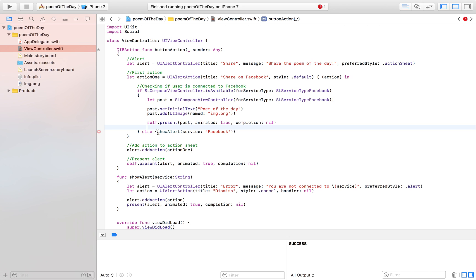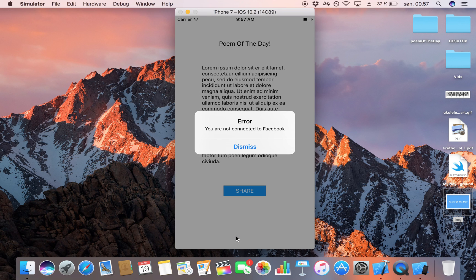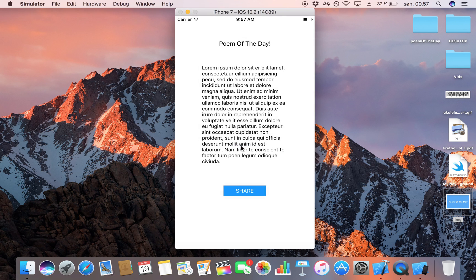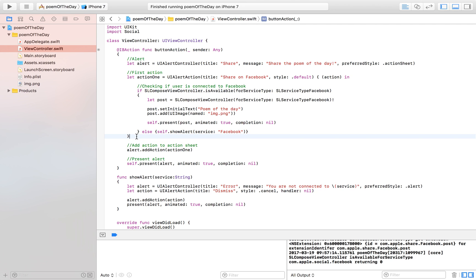Since I'm only connected to Twitter on my simulator, I'll receive the error alert. Let's click on Share, then Share on Facebook — and we get 'Error: You are not connected to Facebook', with a Dismiss button. Working exactly as we wanted, which is awesome. Now the next step is to add the Twitter functionality.